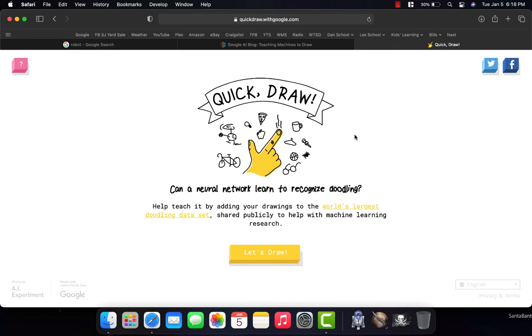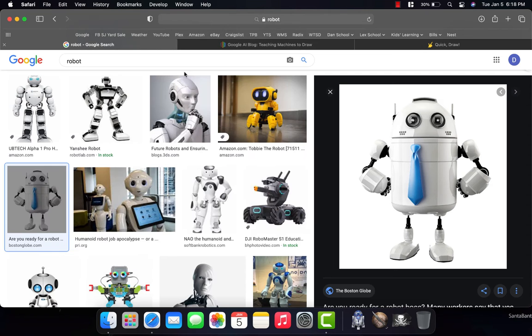all of those things are related to or have to do with the website that we're going to look at today. So, if you've heard of any of those things, AI, or artificial intelligence, or machine learning,